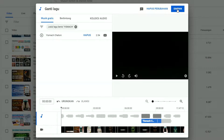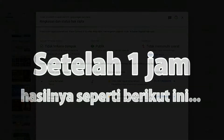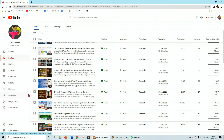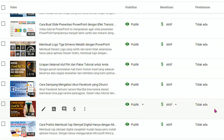Setelah itu kita tinggal klik tombol Simpan. Perlu diketahui, proses untuk kembali bisa dimonetisasi atau menjadi bebas dari klaim hak cipta perlu beberapa waktu. Setelah sekitar kurang dari satu jam, video kita yang tadi kena copyright sekarang sudah tidak ada lagi klaim Content ID — video ini tidak lagi kena copyright dan monetisasinya sudah aktif kembali.